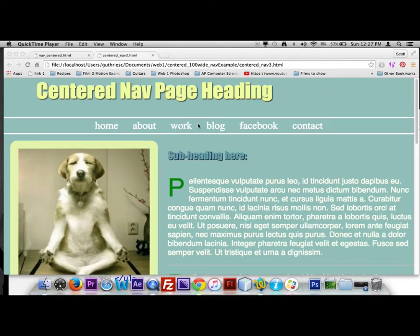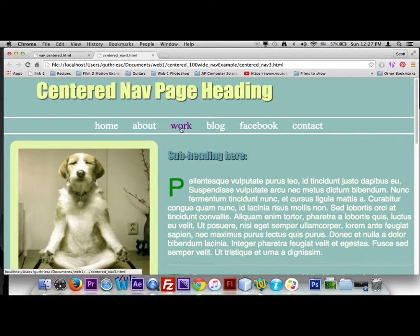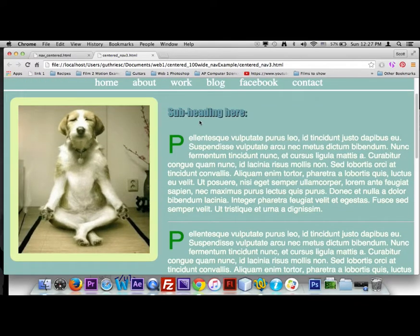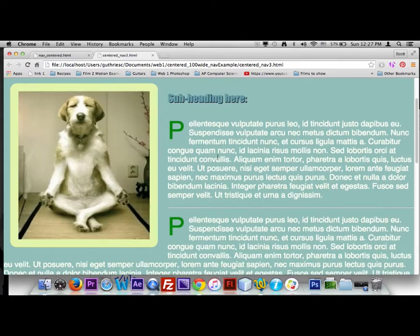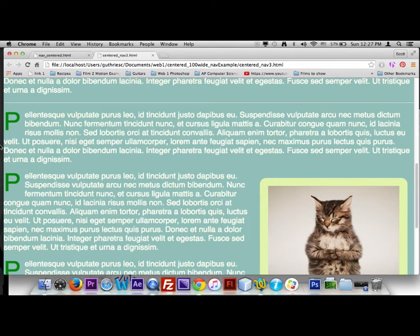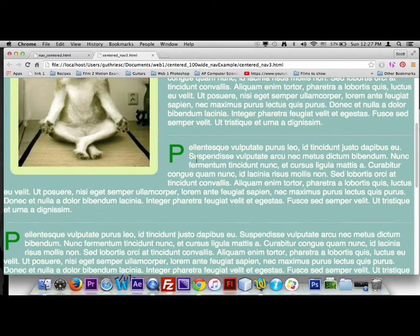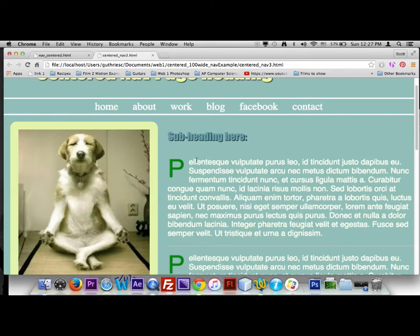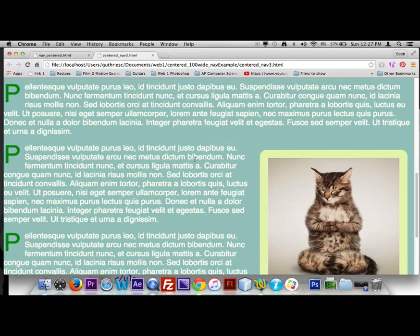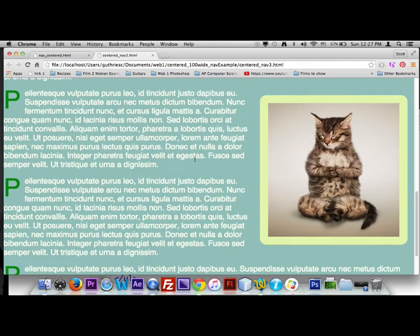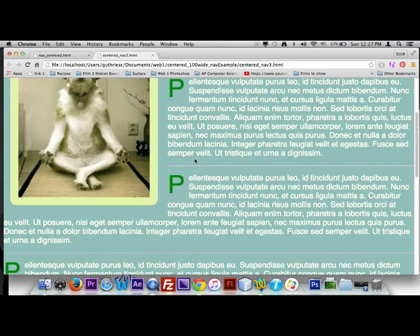Alright, this is what we're gonna make. We've done the H1 tag with the text shadow and the horizontal navigation. We're gonna put in pictures, a subheading H3 tag, a couple paragraphs of Latin text, and we're going to stylize the first letter of each paragraph. We'll float an image left, wrap paragraphs around it, then float an image right to fill up the page.